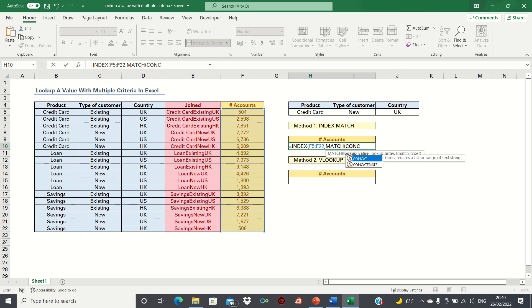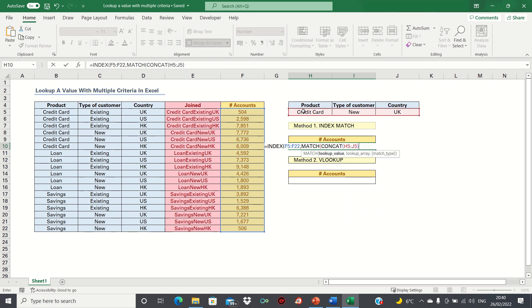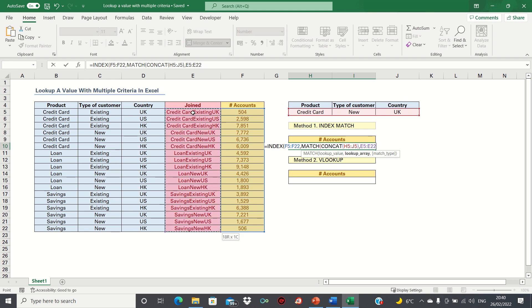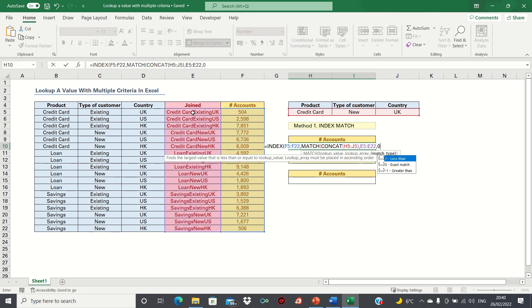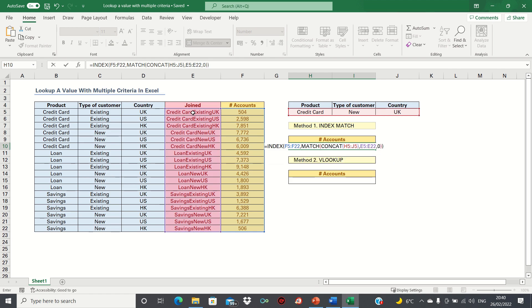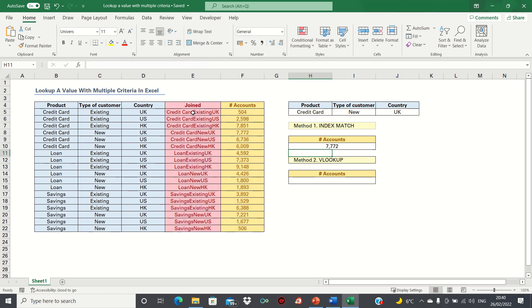So we type CONCAT and then we select these three cells. Next, it's asking us for the lookup array. In other words, the range of values where we're looking up this concatenated value. This refers to column E. Finally, it's asking us for the type of match, and here we can type 0. After clicking enter, Excel has retrieved 7772.